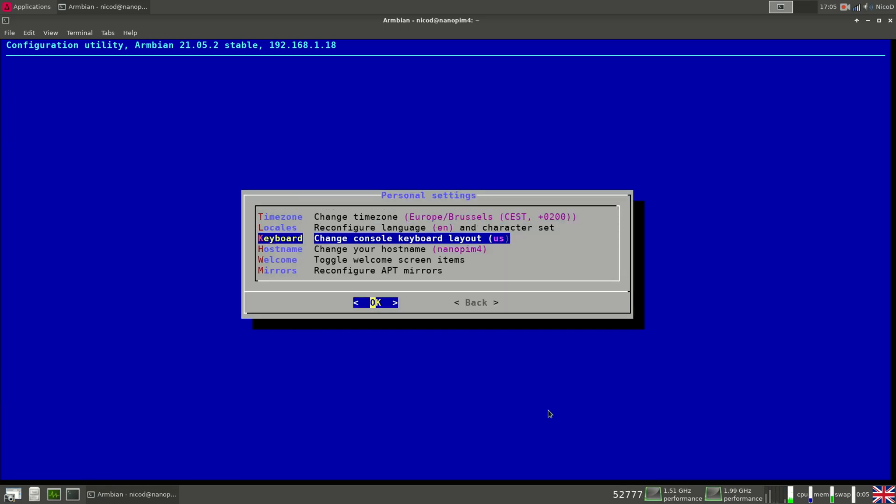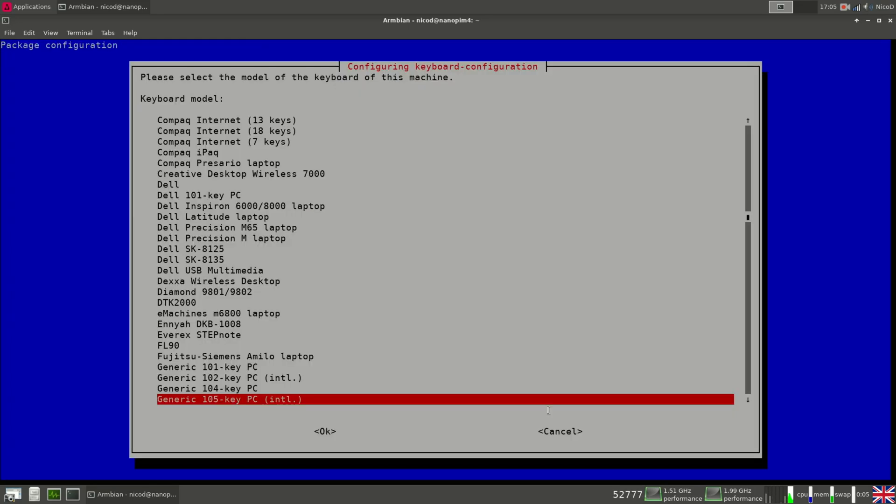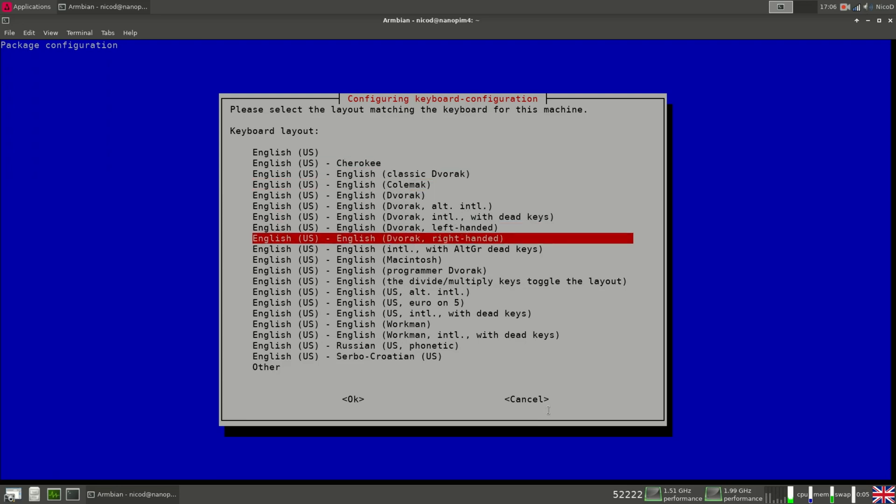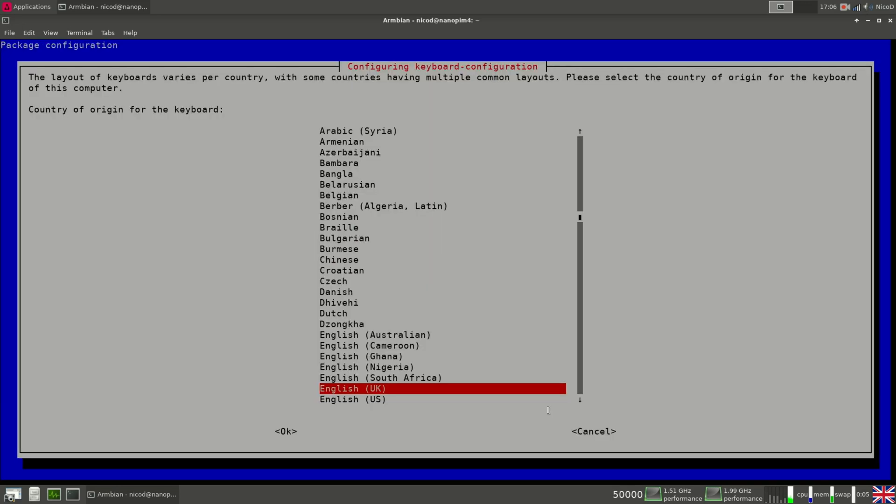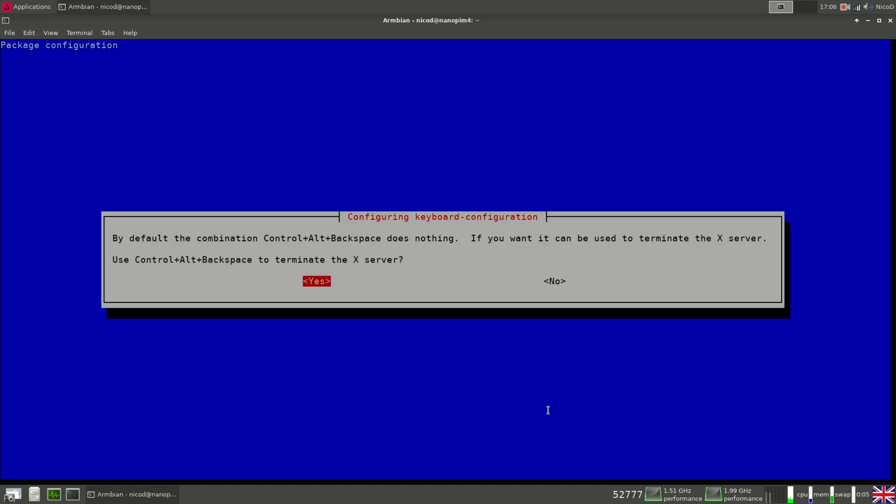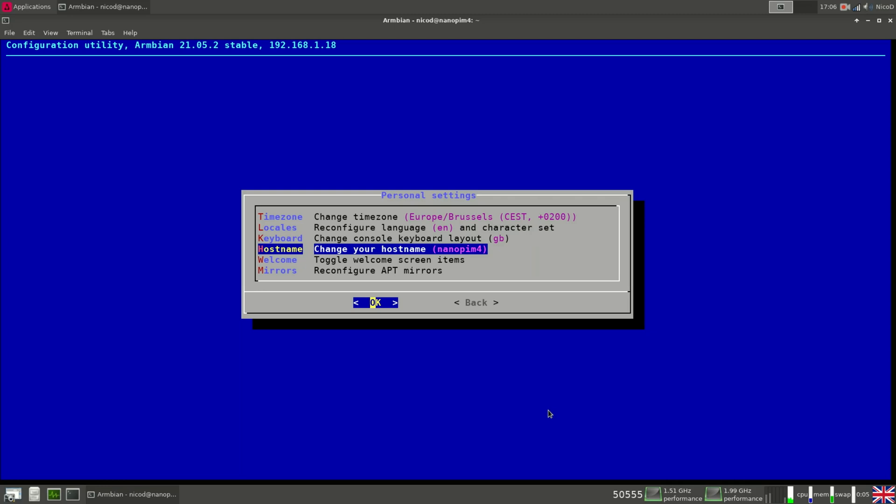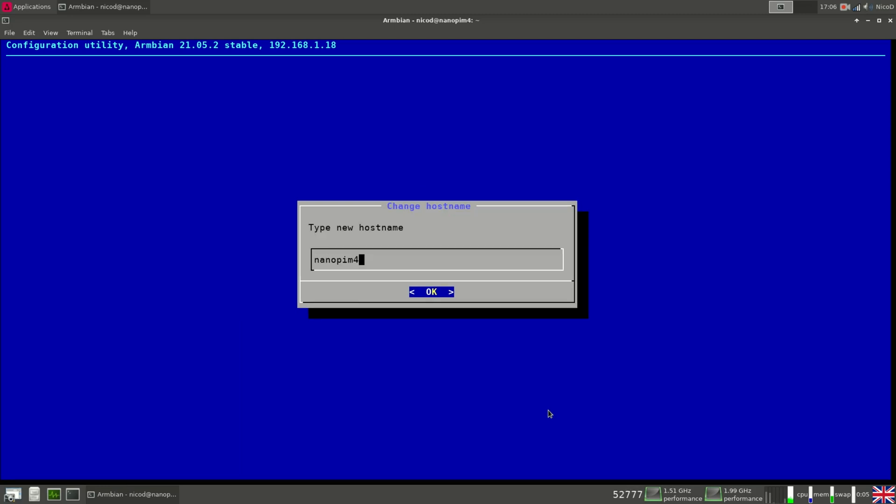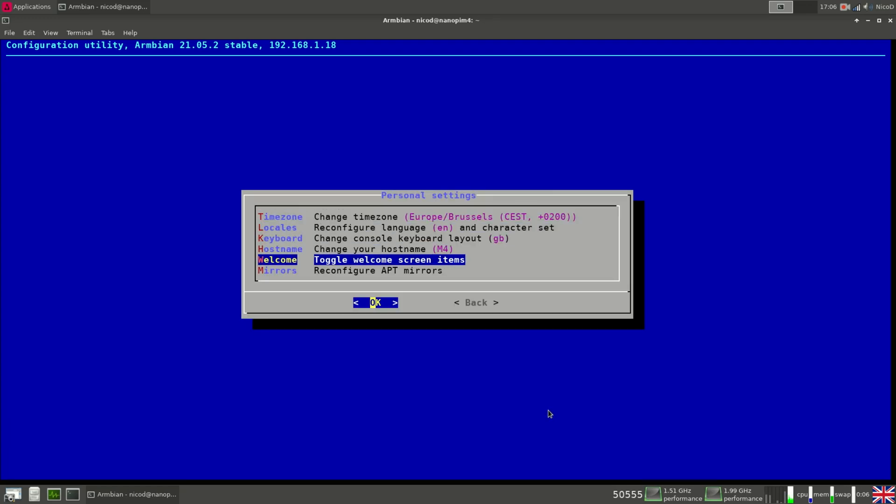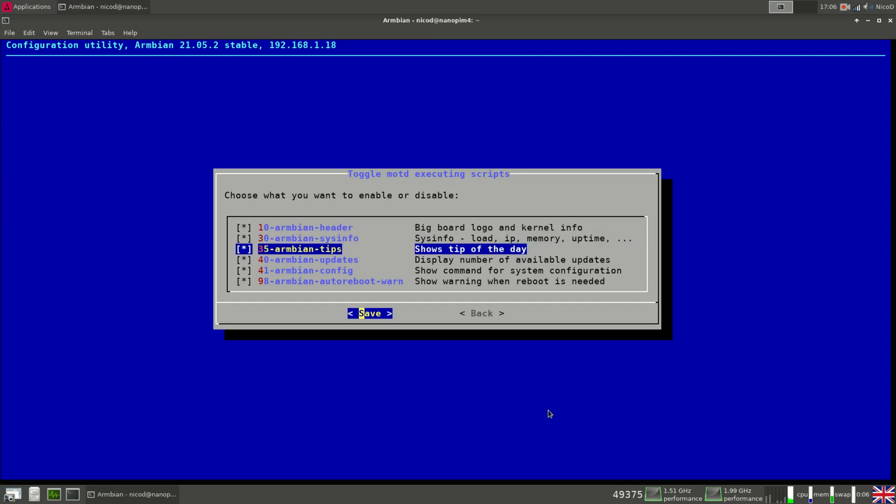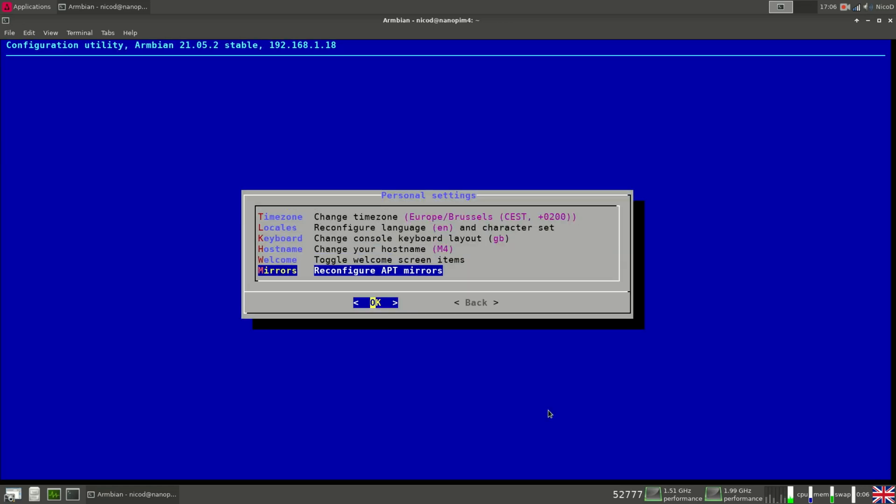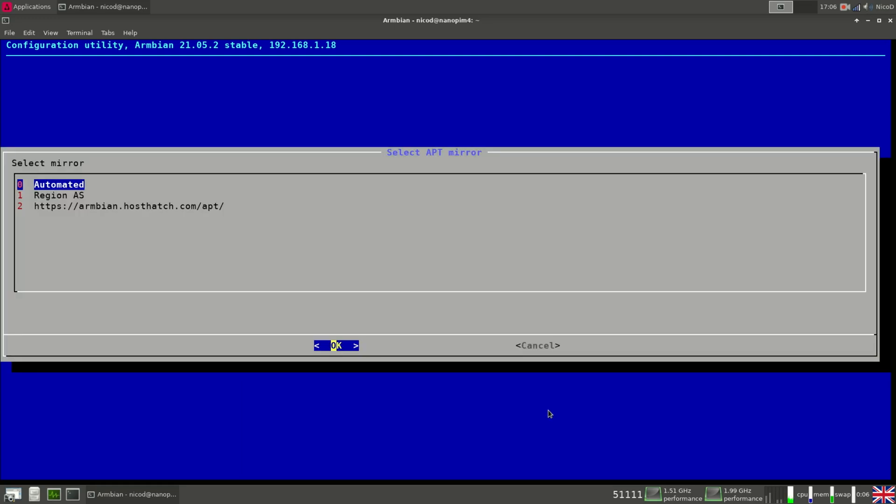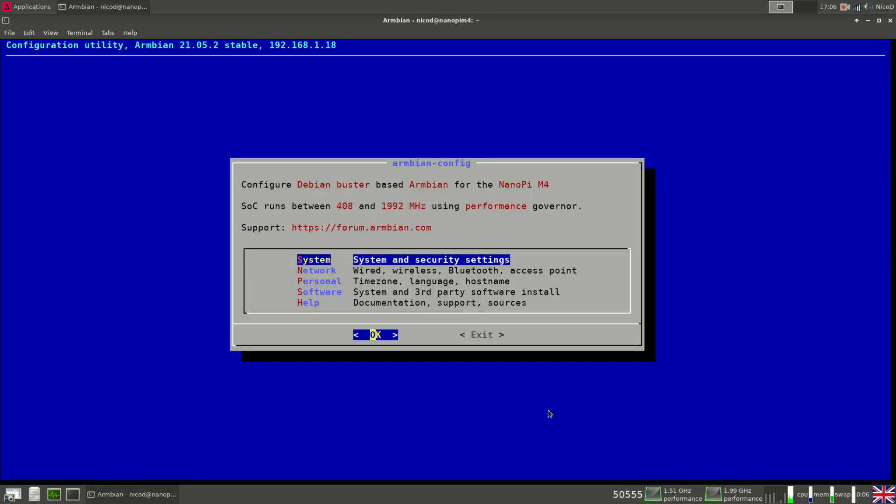So the next thing we can change is our keyboard. So generic. And instead of US, I'm gonna go to other and choose UK. And the first. And then the hostname. We can change that. So let's do M4 instead of Nanopi M4. It's shorter. Then the welcome screen. You can change things over there. That's not so important. Then mirrors to change your app server. So I'm not gonna mess with that. It works like it is.